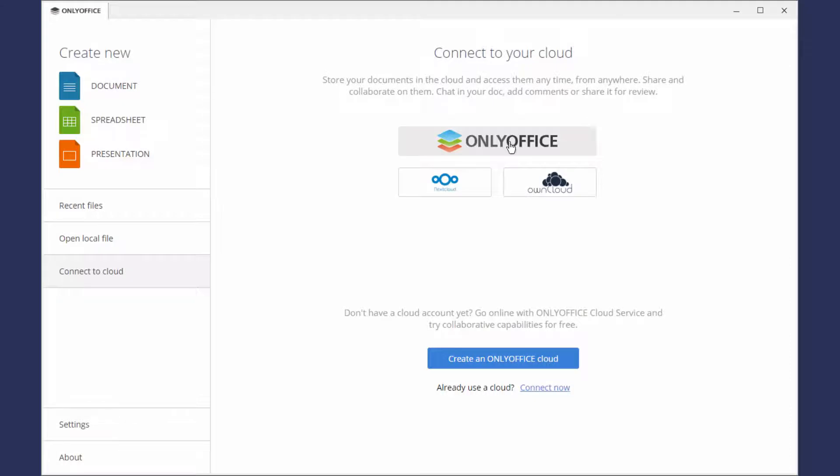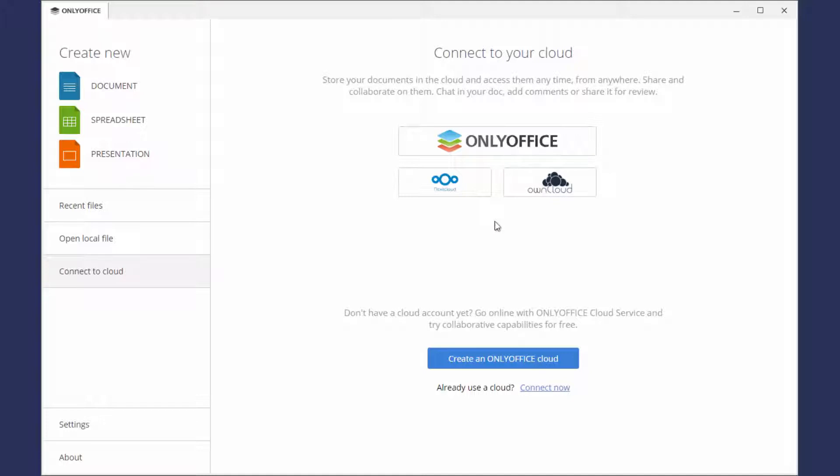It can be your OnlyOffice Cloud, or NextCloud, or OwnCloud where OnlyOffice Docs is integrated.